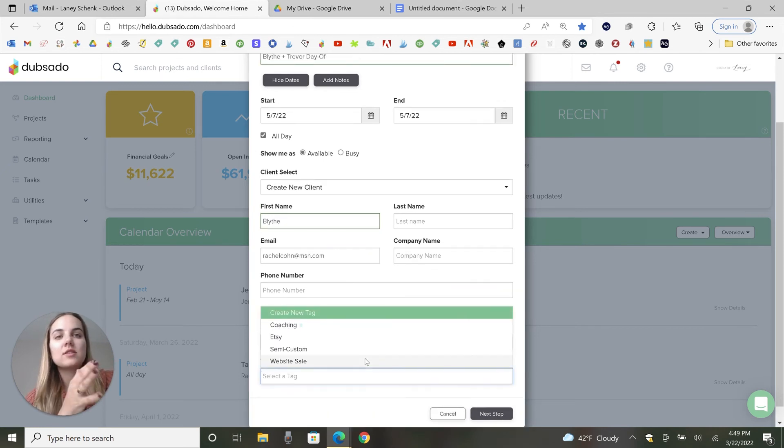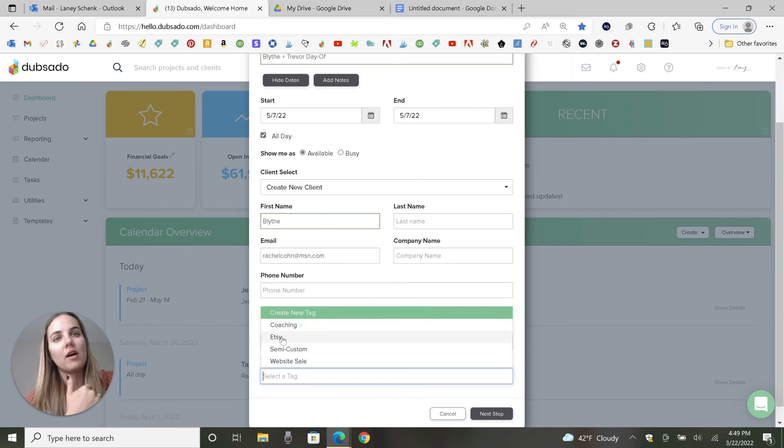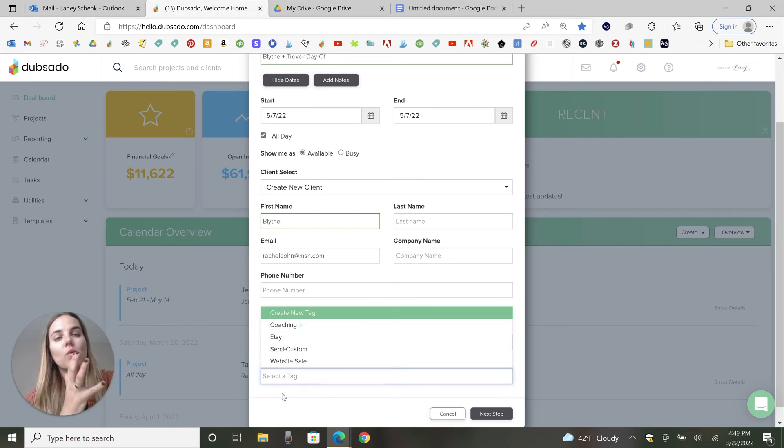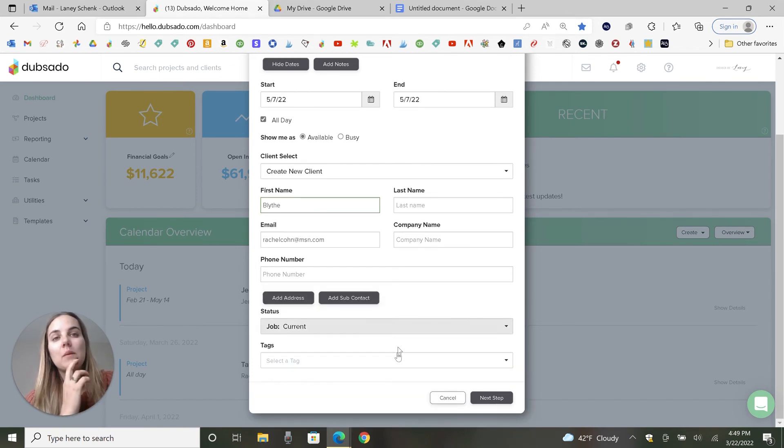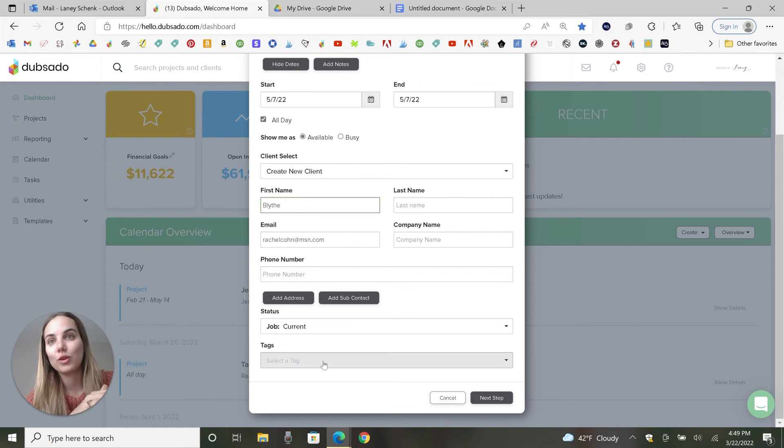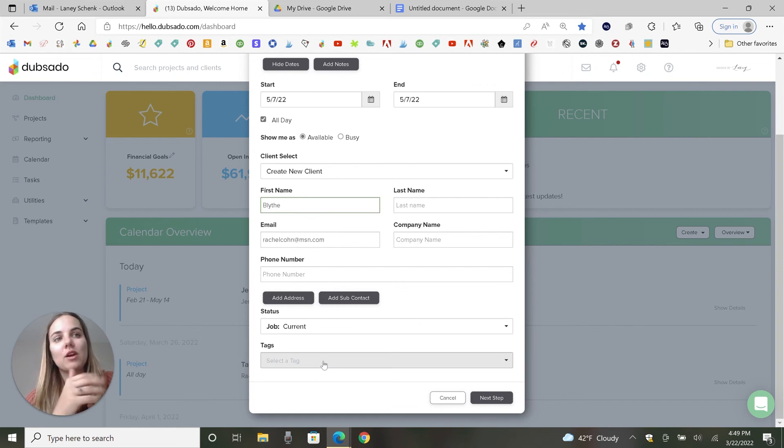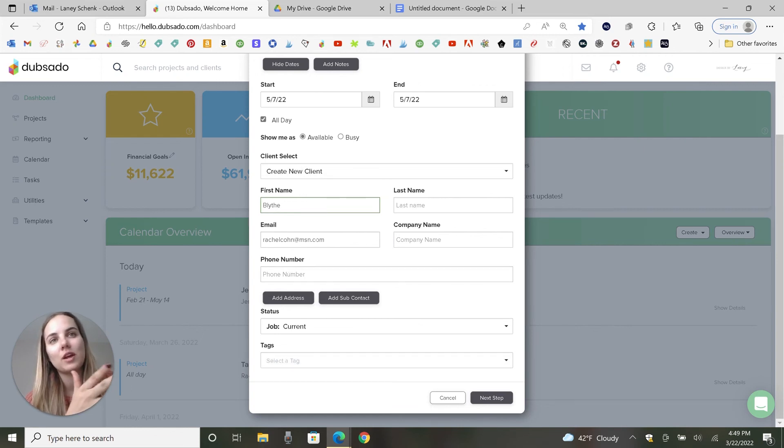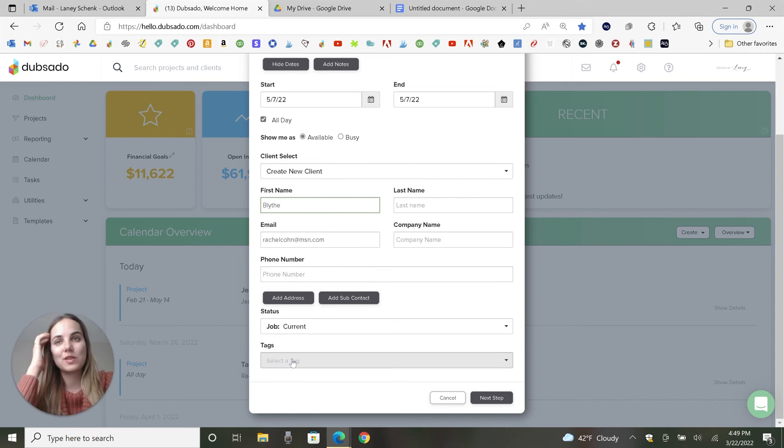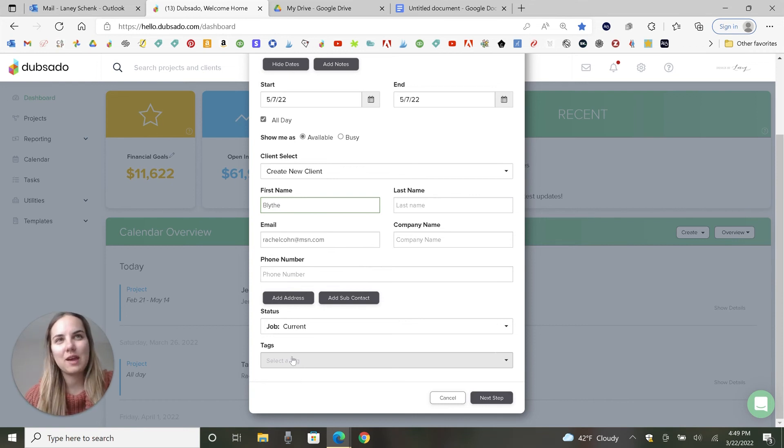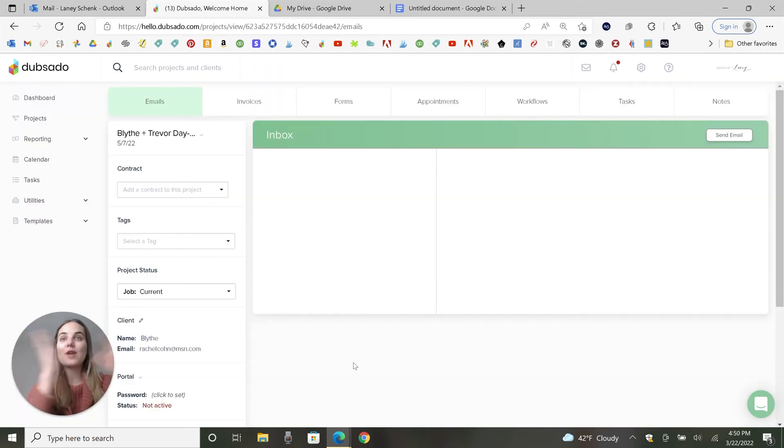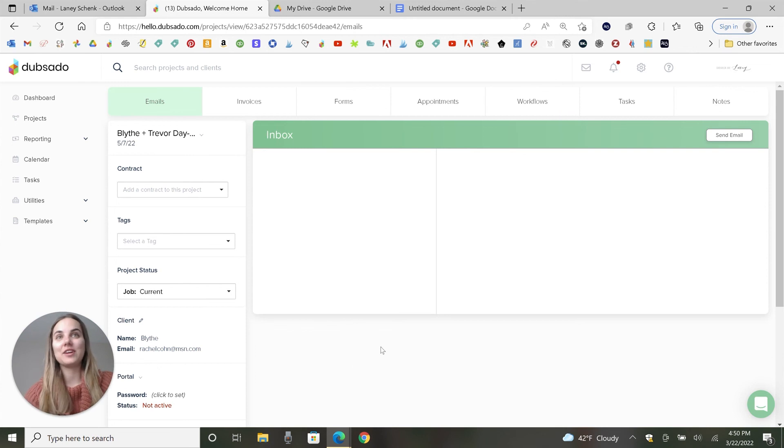And then tags, you can add different things. I like to keep track of if it came from Etsy or if it's semi-custom or where the sale came from. If it didn't come from one of those unique places, then I'll put it here. Maybe I would put a tag for the wedding planner's name or something so that then I could go back and keep track of which jobs came from there.